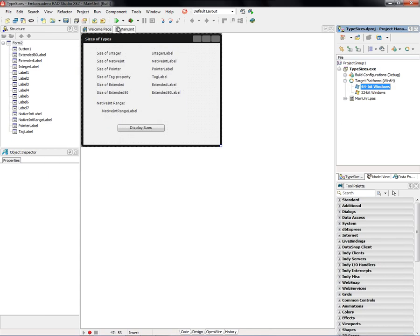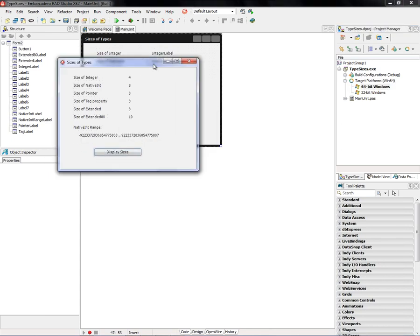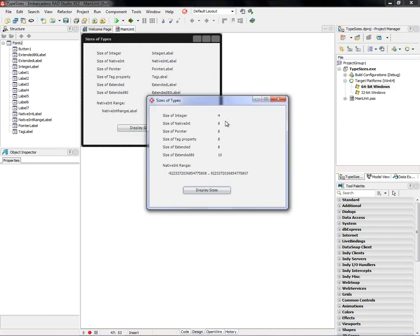Rebuild this for 64-bit Windows, and now integer is 4 bytes, native int is 8 bytes, pointer is 8 bytes, tag property is 8 bytes because it's declared native int.